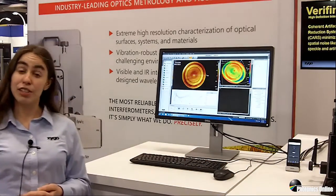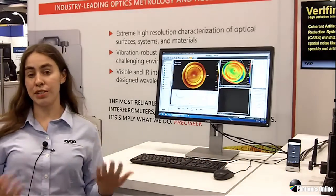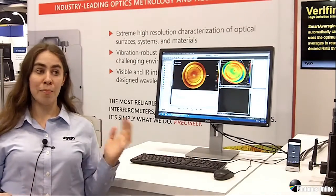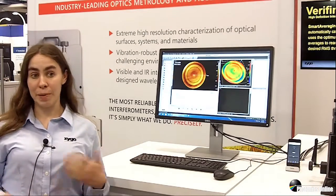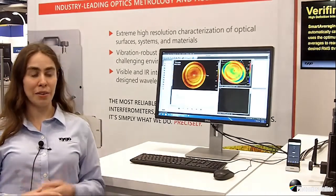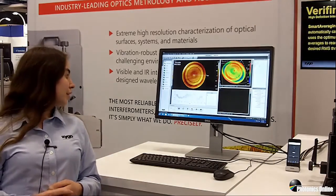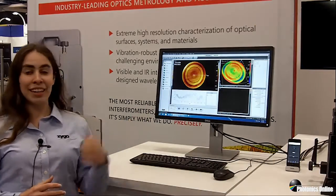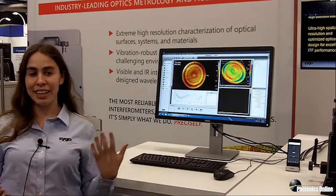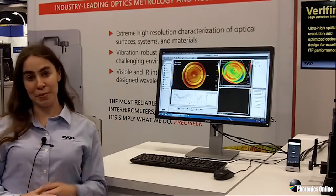I just hit measure just like you would with traditional phase shifting interferometry. But unlike PSI, our QPSI algorithm allows data to be taken quickly and easily and without any fringe print through.